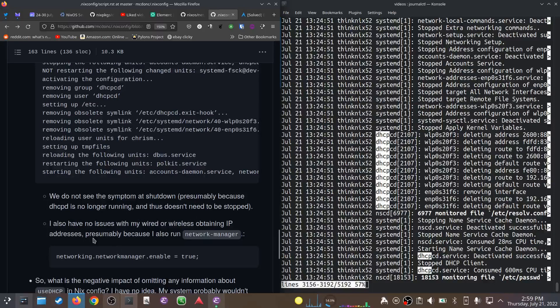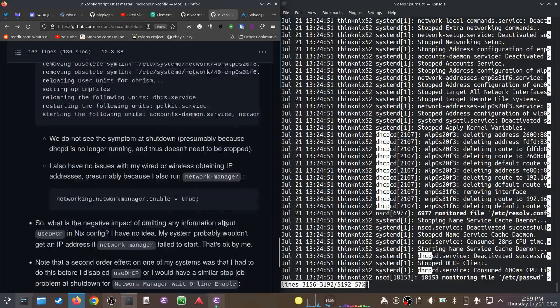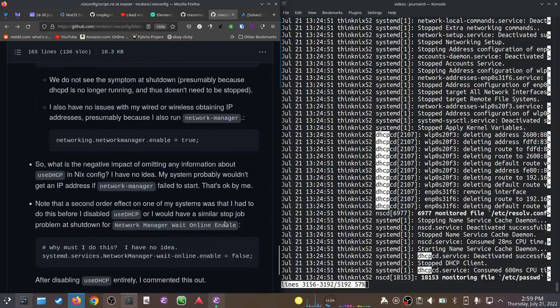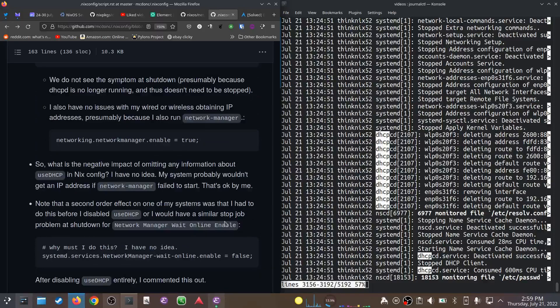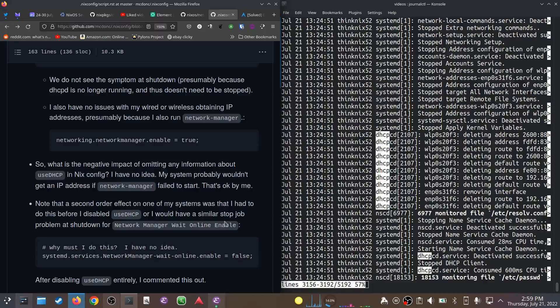And I also, under that configuration, have no issues with getting IP addresses. I presume this is because I also have Network Manager enabled, which as far as I understand will also try to get you IP addresses. So what's the negative impact of omitting useDHCP from my NixOS config? I have absolutely no idea, not a clue. My guess is that my system probably wouldn't get an IP address from a DHCP server if my Network Manager process failed to start, but that's okay by me.